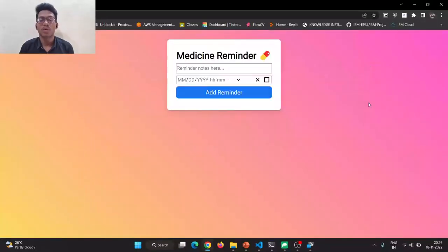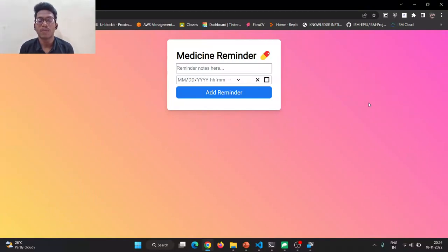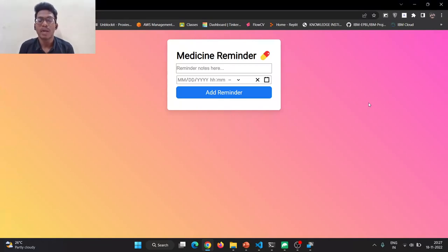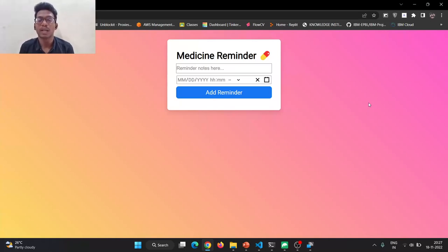Our future scope is that we will be going to build this application for more users with the database of daily routine medicines. So far now, this application is only built for single users. We can have daily reminders and we can have notes of the medication time by the caretakers.